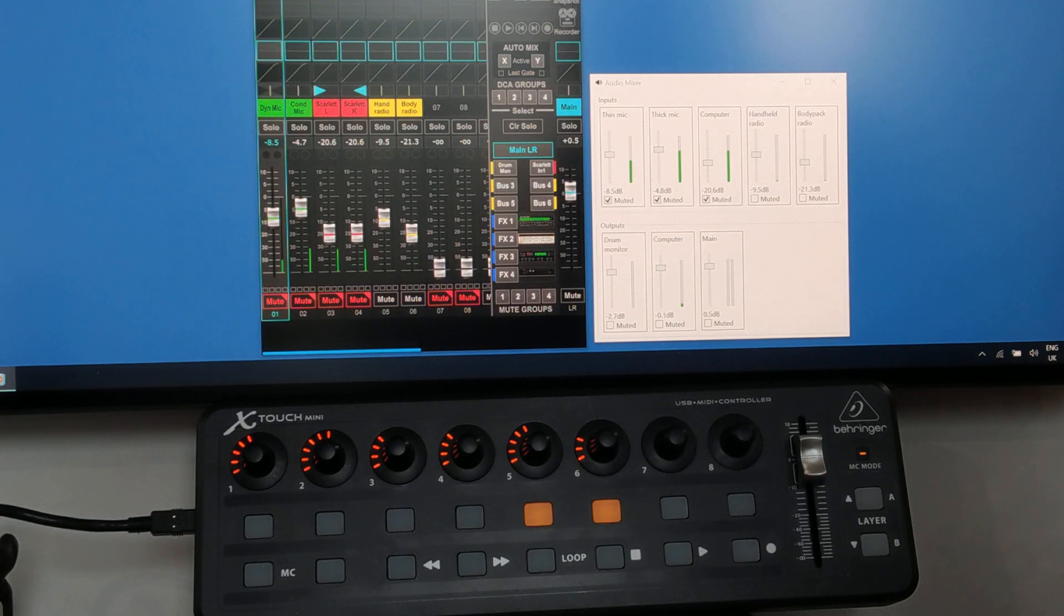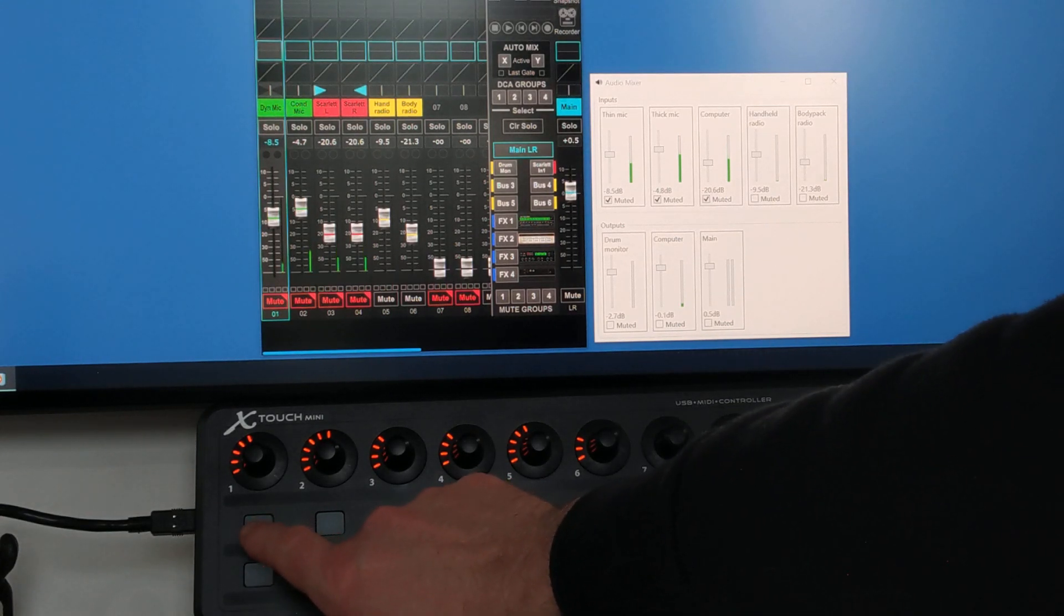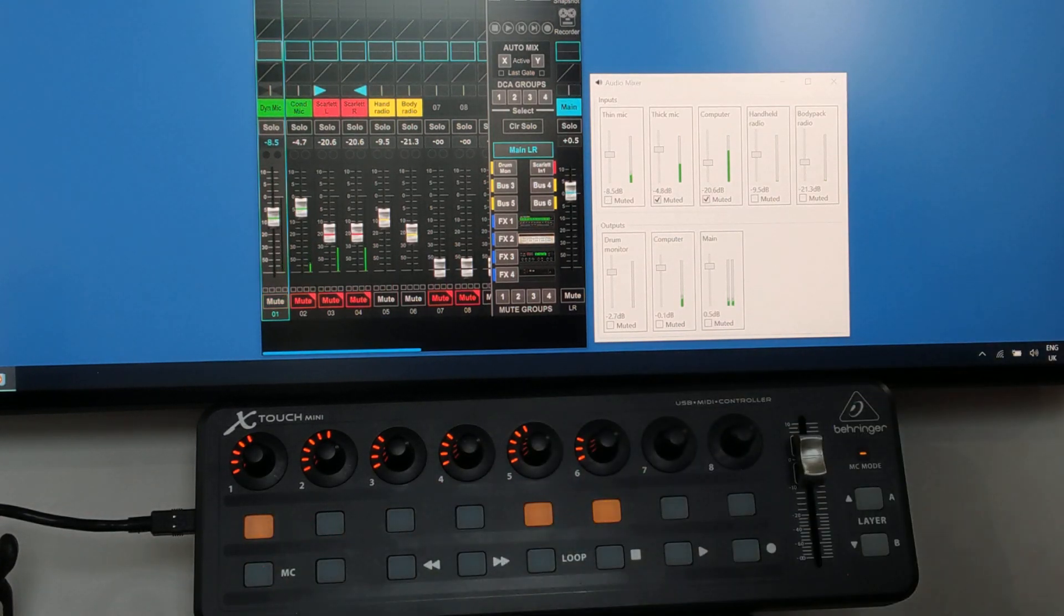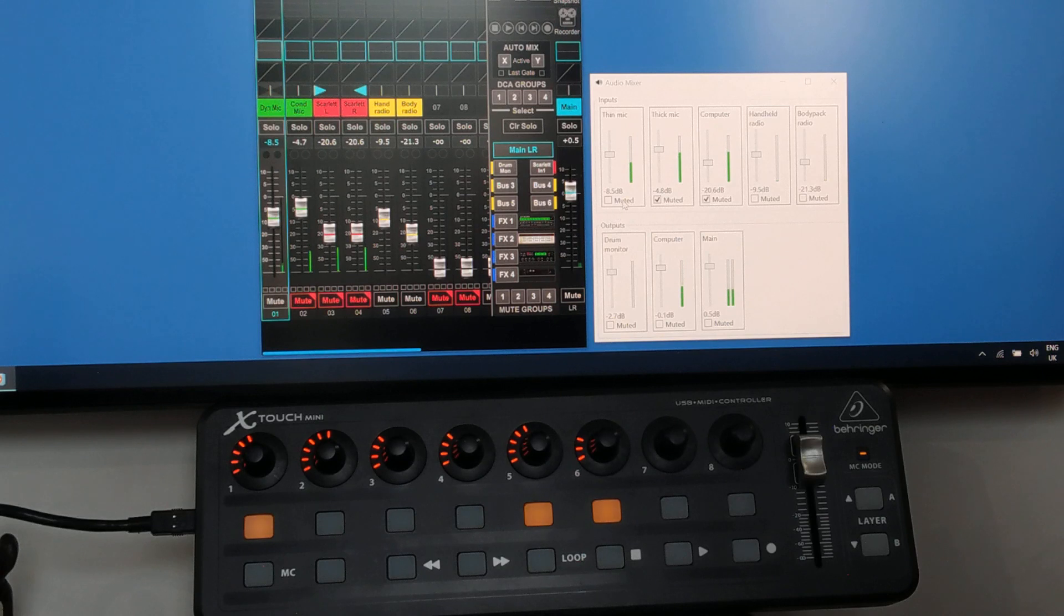So as a simple example, if I unmute the first channel using the X-Touch Mini, we can see it's unmuted on the X-Air as well and on the WPF application.